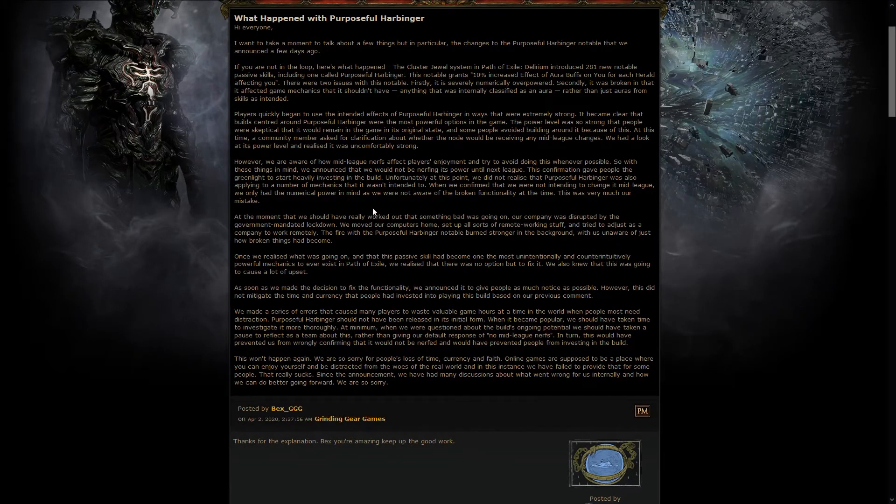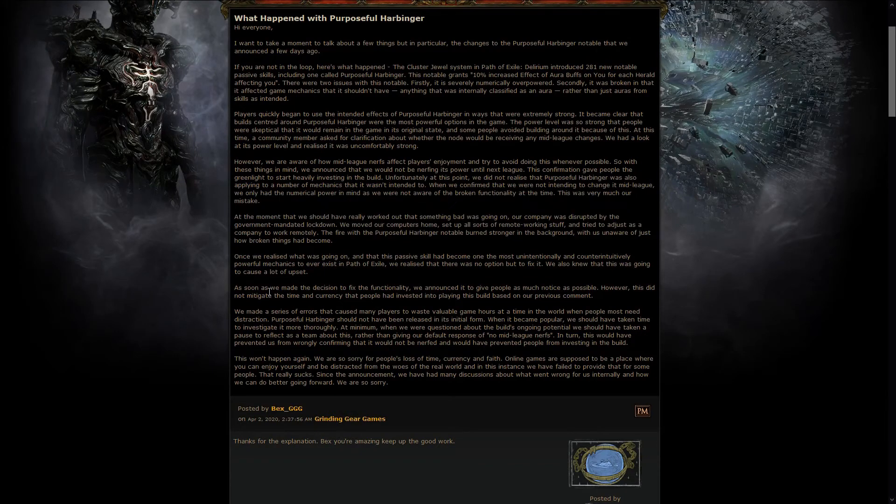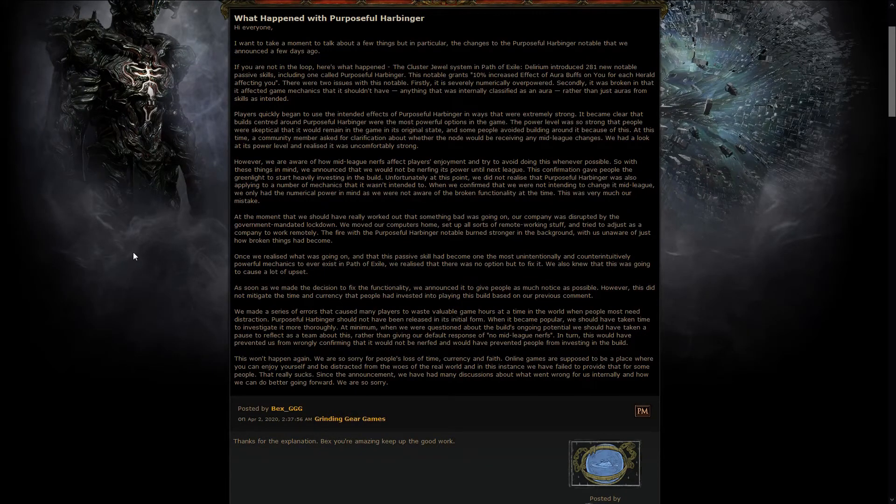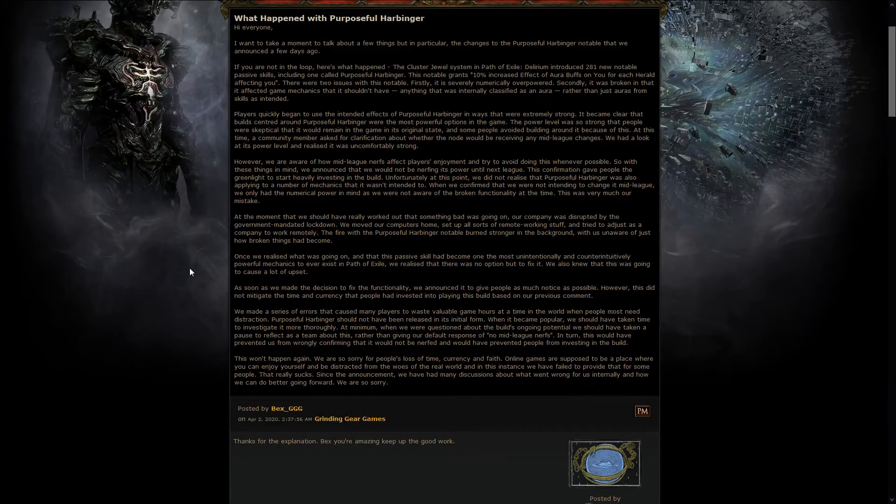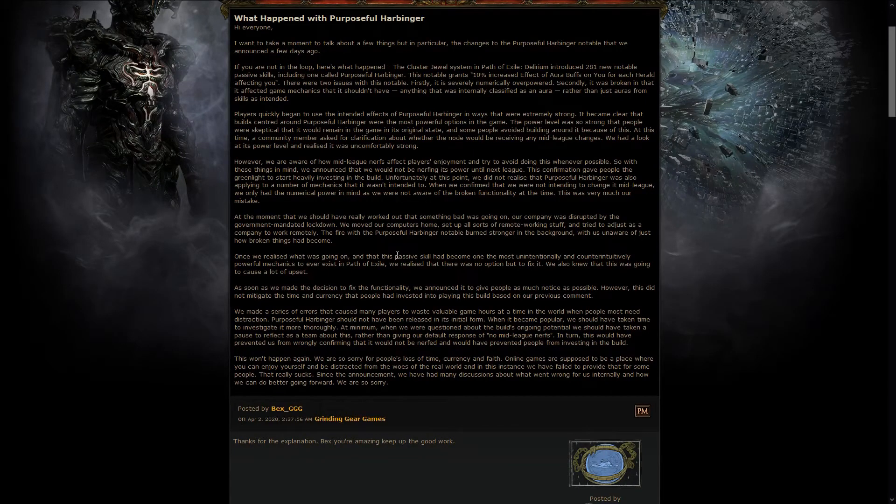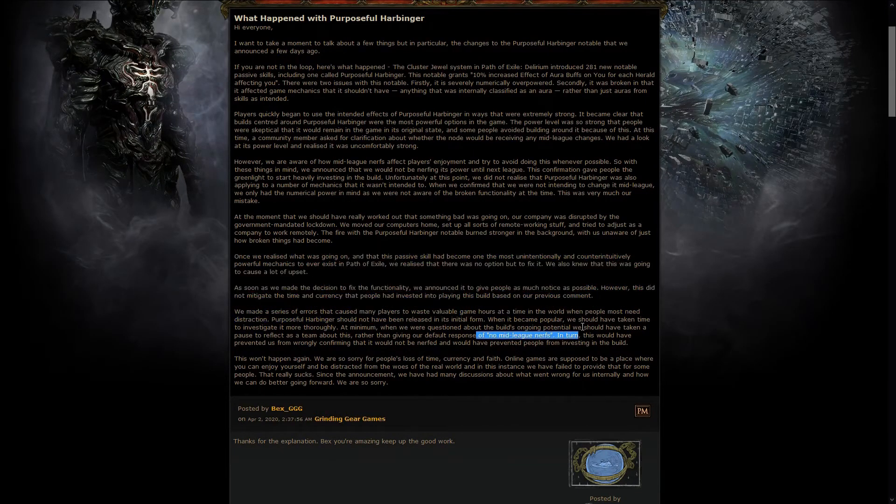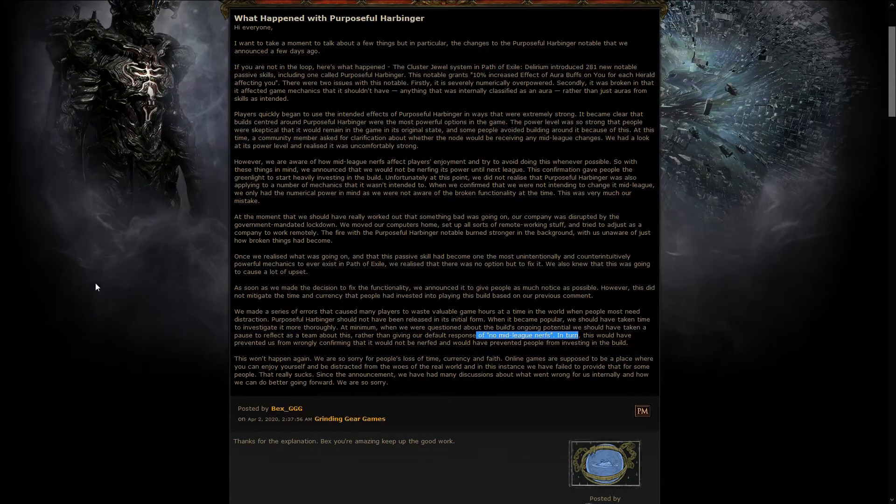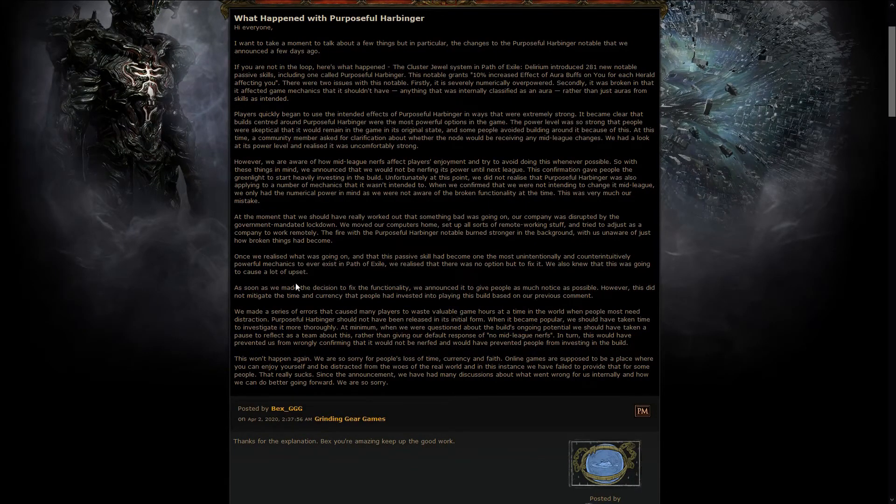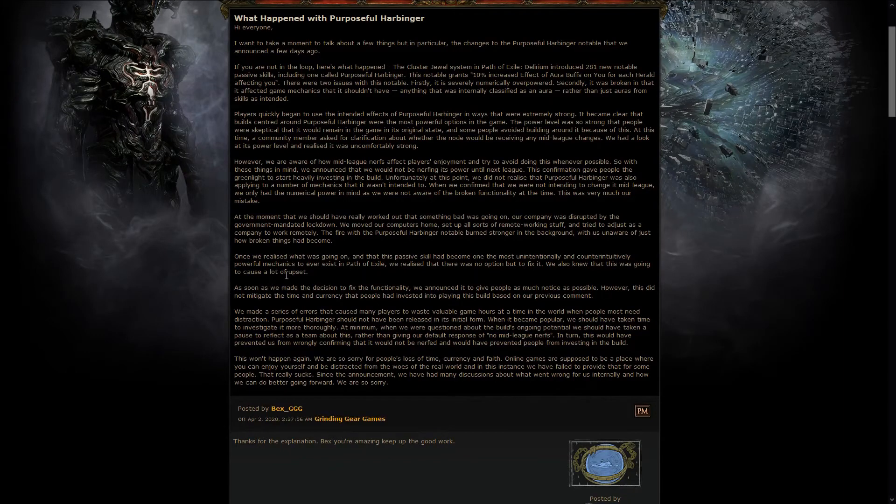So, people invested into the build, and after that, GGG realized how big their mistake was, how broken this build was in truth, so they decided to nerf it in the middle of the league, even though they generally don't do it. But this build really broke the game way too hard, so they had to do it.